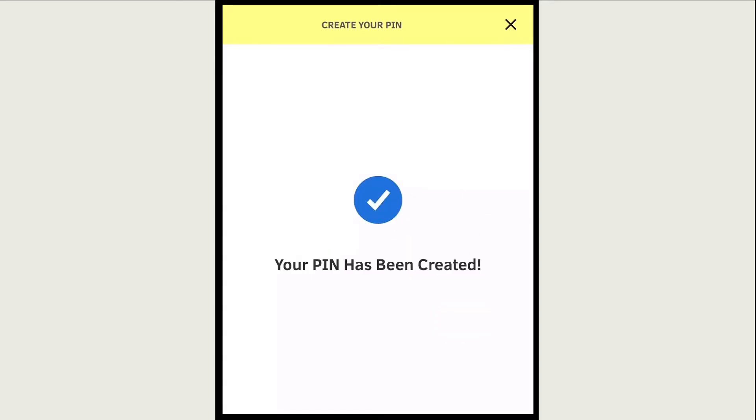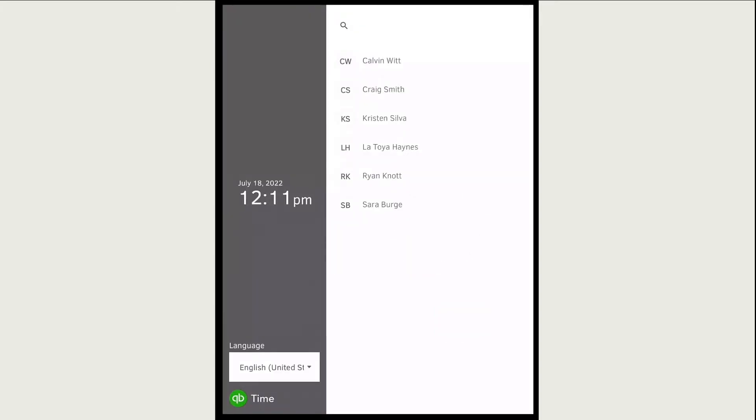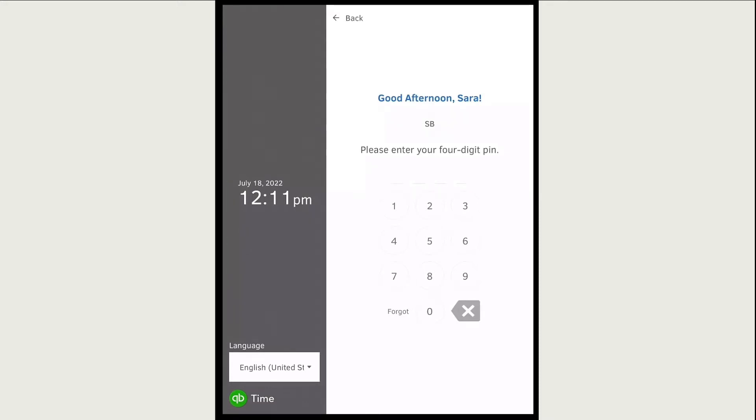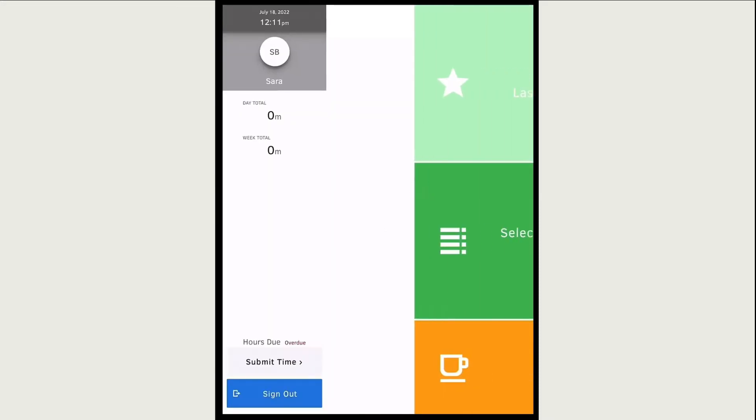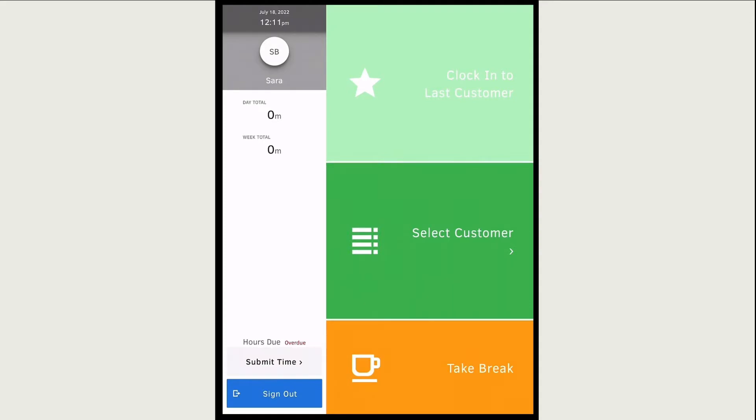To clock in with the kiosk, select your name again from the team member list. Enter your four-digit pin. If you forgot your pin or need to update it, reach out to your admin. They can change your pin and provide you with the new number.